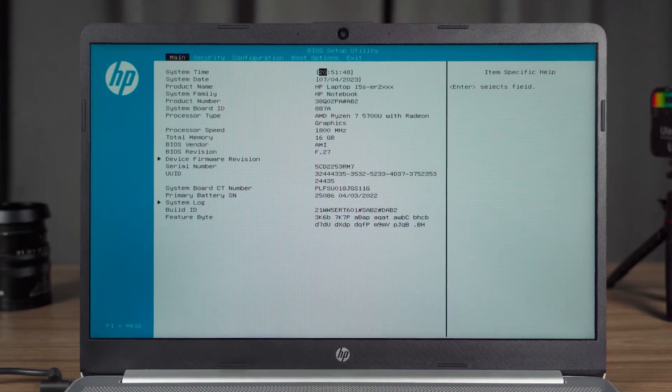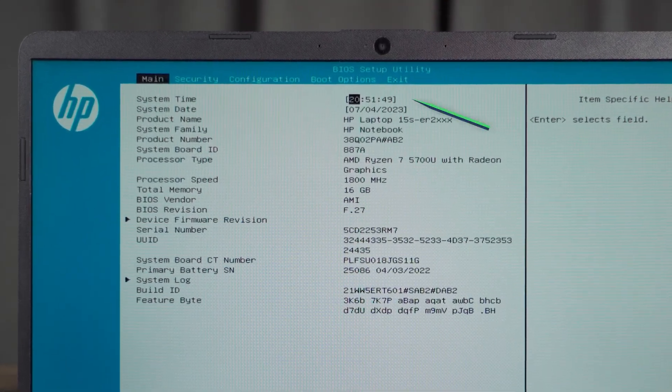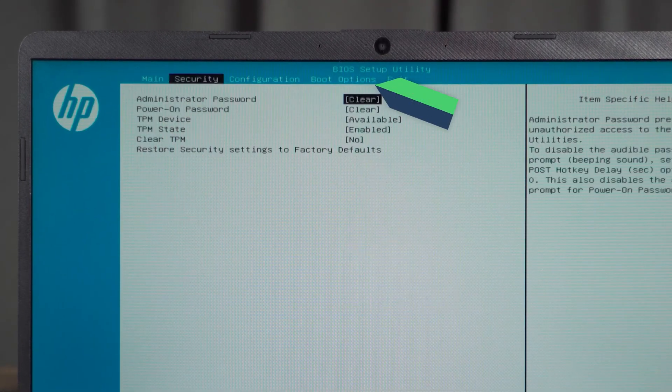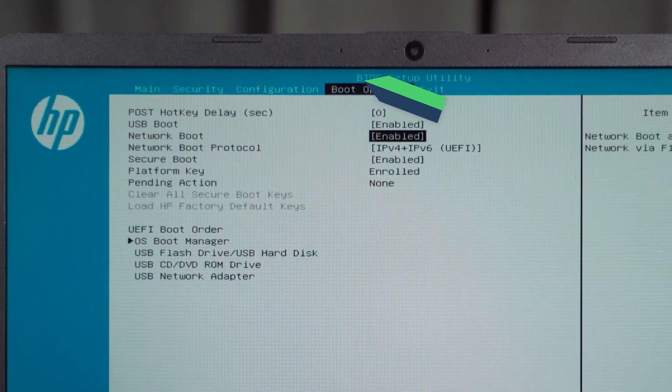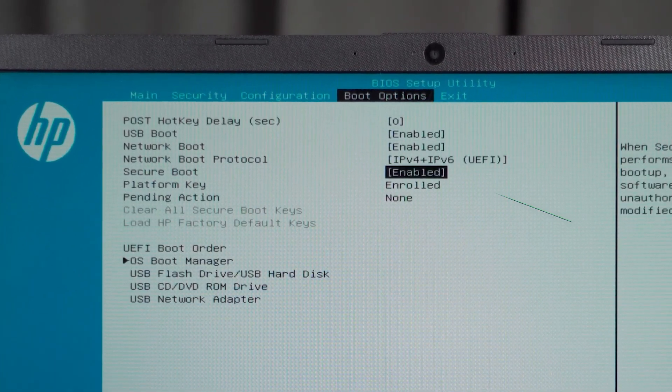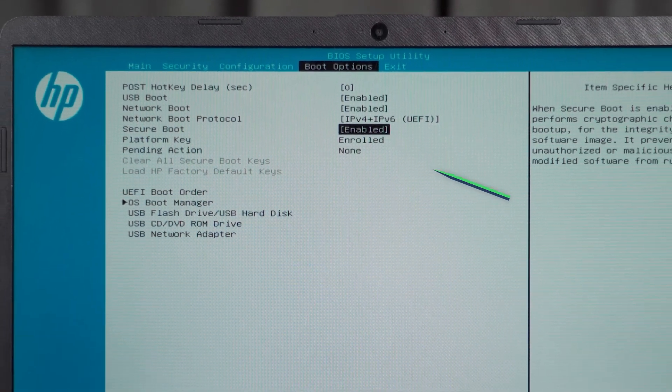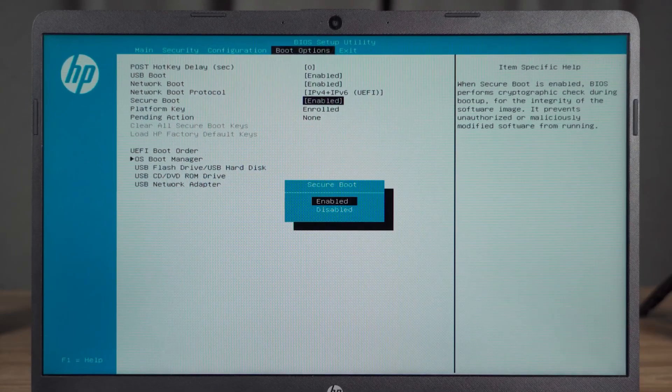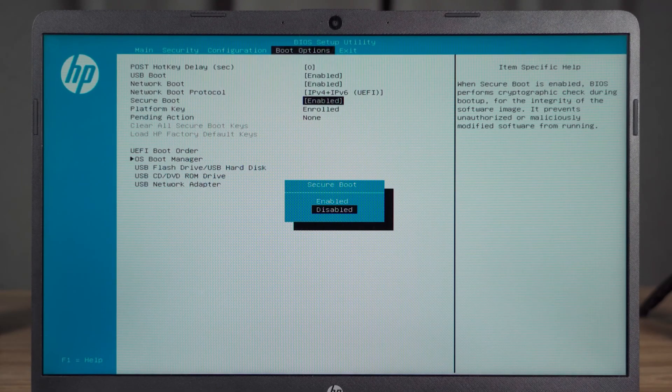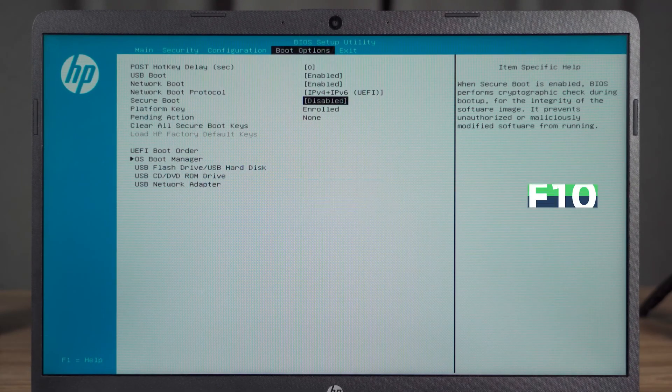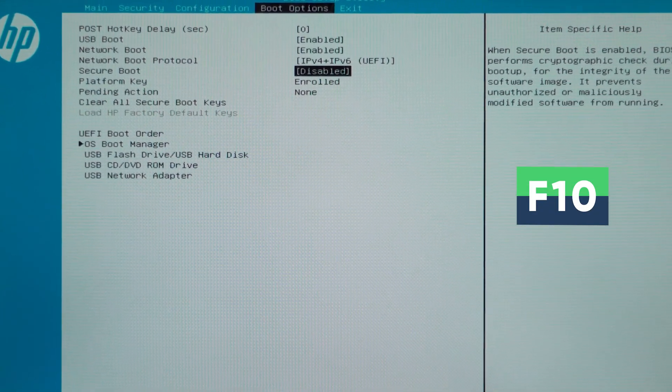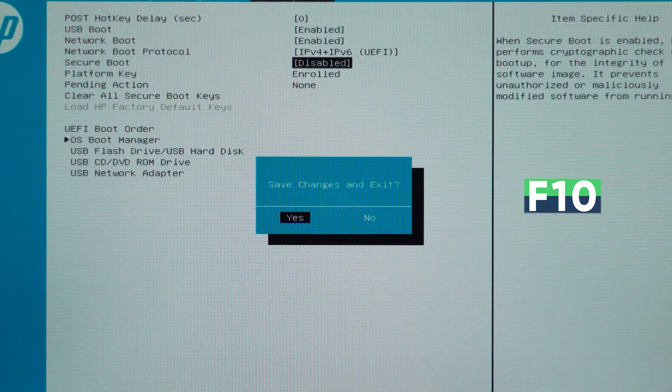The Secure Boot option is usually under Boot Options. Press Enter key. Then just select Disable. Press F10 to save the changes and exit the BIOS menu.